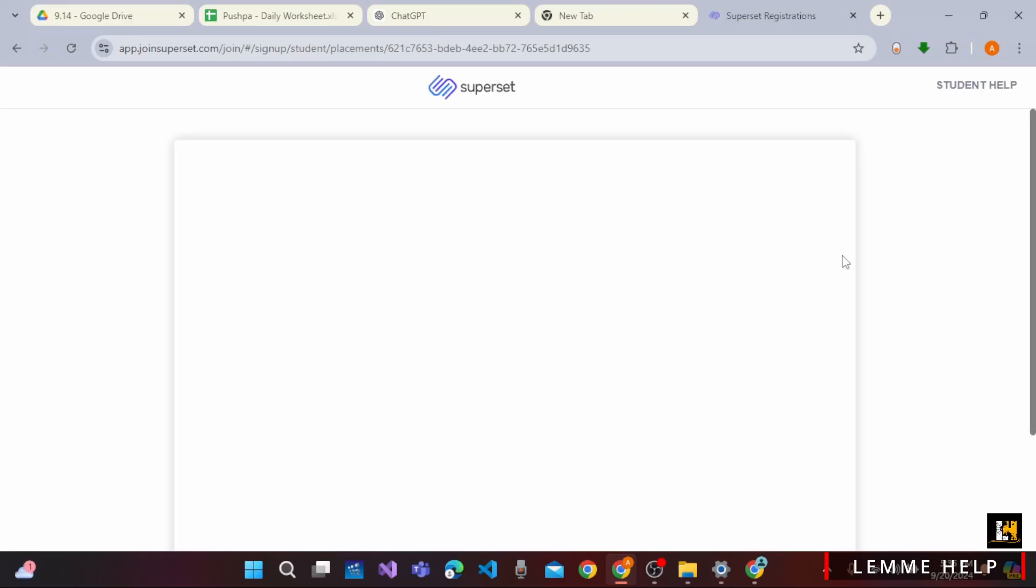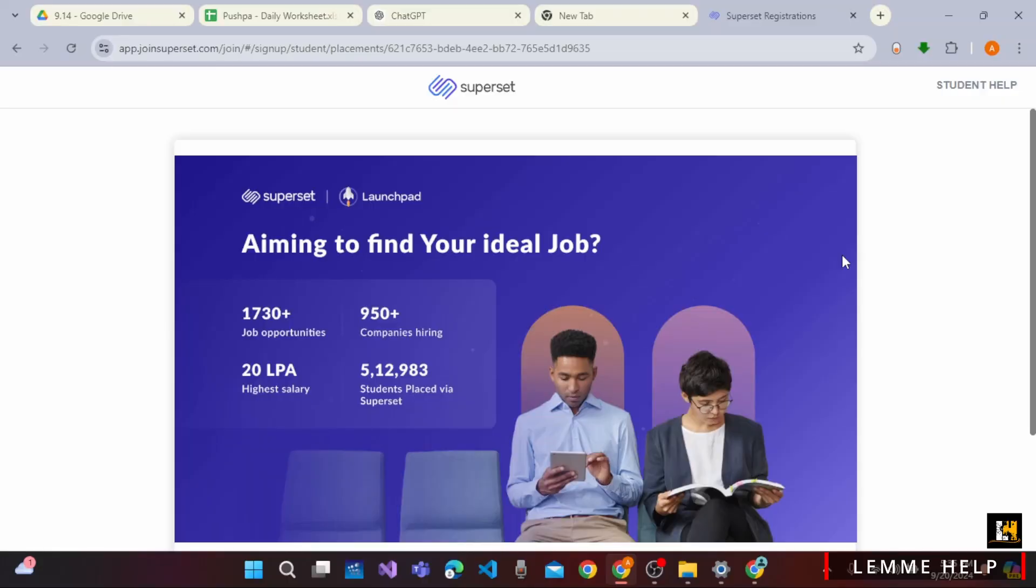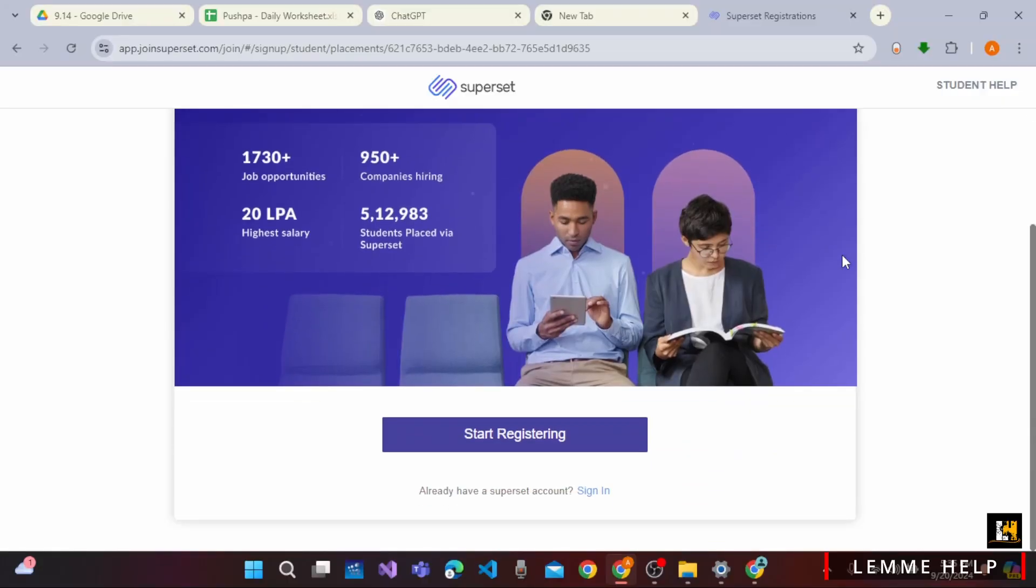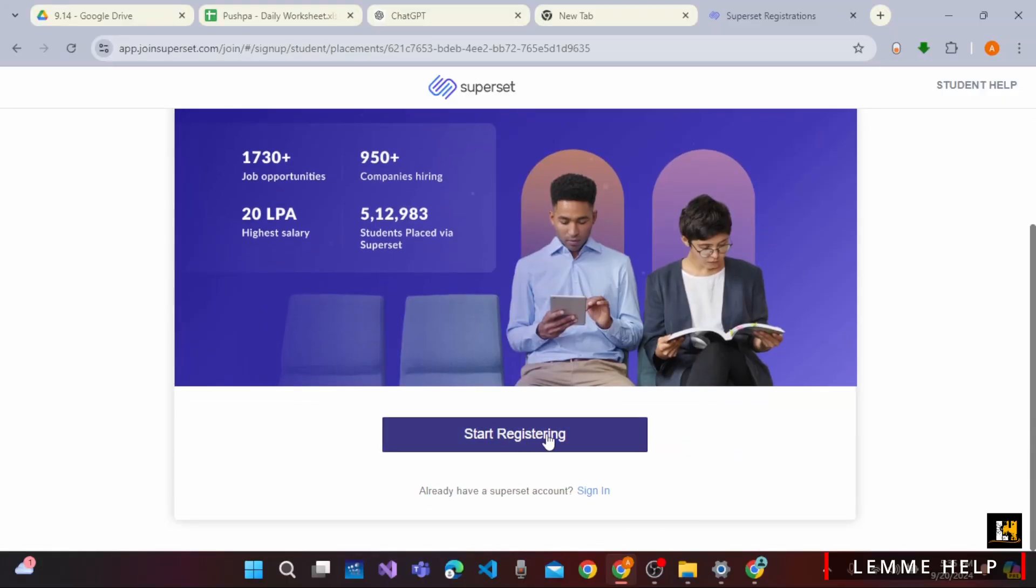For registering on SuperState, now on the section, you need to wait for a while until the section loads, scroll down and click on start registering.